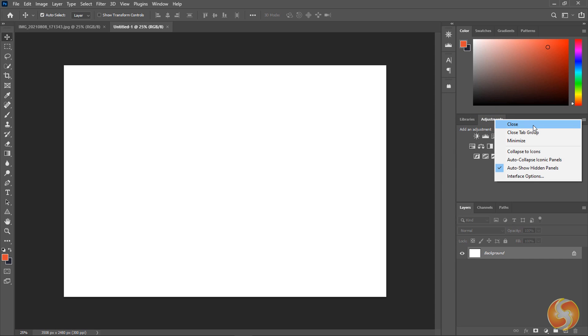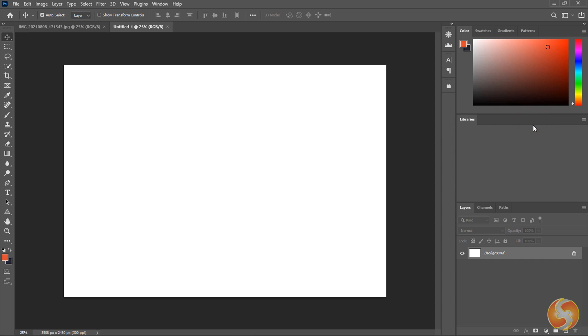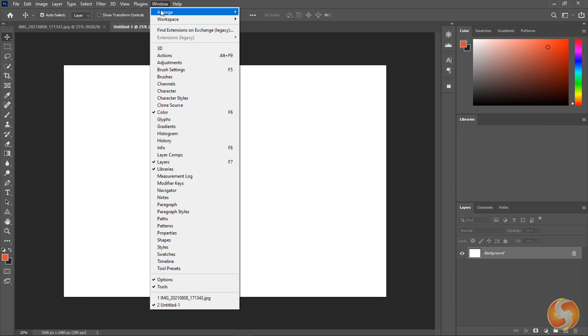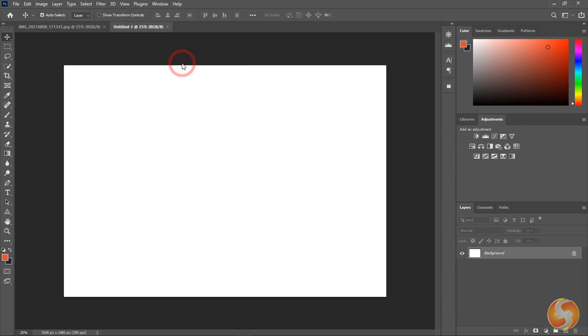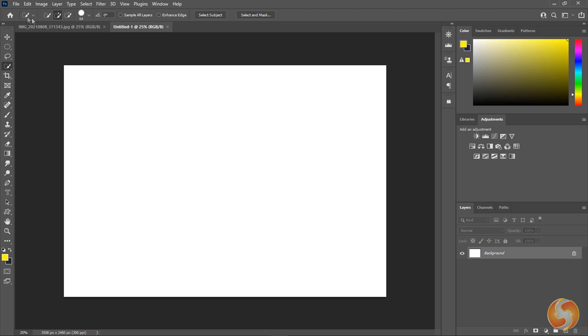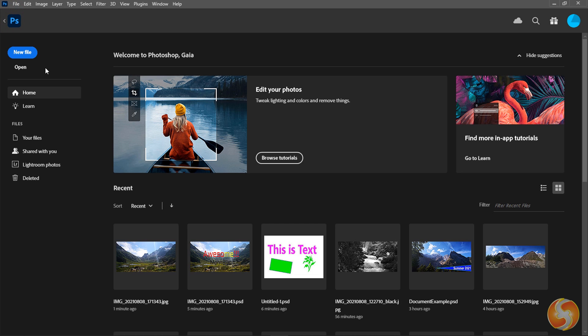If you miss any panel you can reopen it from the window tab. Whereas if you need to come back to the Home Screen page make sure to click on the Home button in the top left corner.